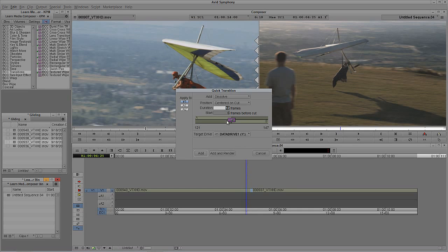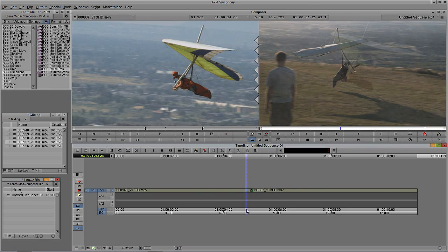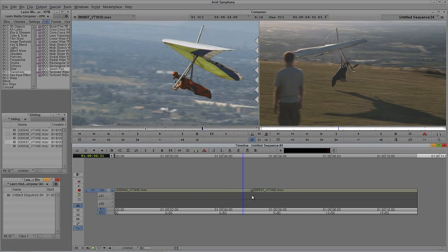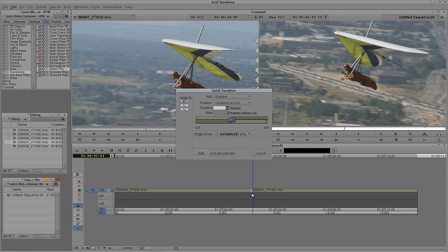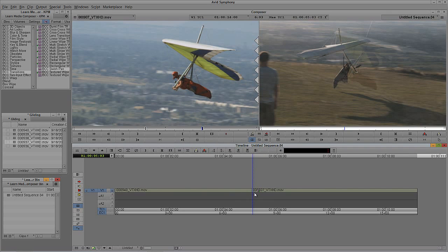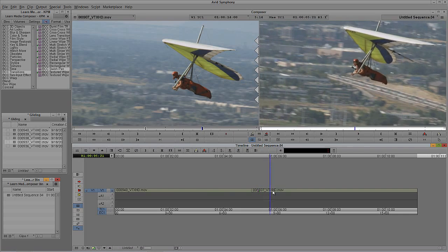Media Composer remembers the last duration you entered in Quick Transition. You'll also notice that when you add a transition, by default it's centered between the two shots. So with a 12-frame dissolve, you get 6 frames before and 6 frames after the cut. But maybe you want it to start at the edit and move 12 frames into the next shot. In the Quick Transition window, come up to Position and select 'starting at the edit,' then click Add. The dissolve now starts at the edit and goes 12 frames out.